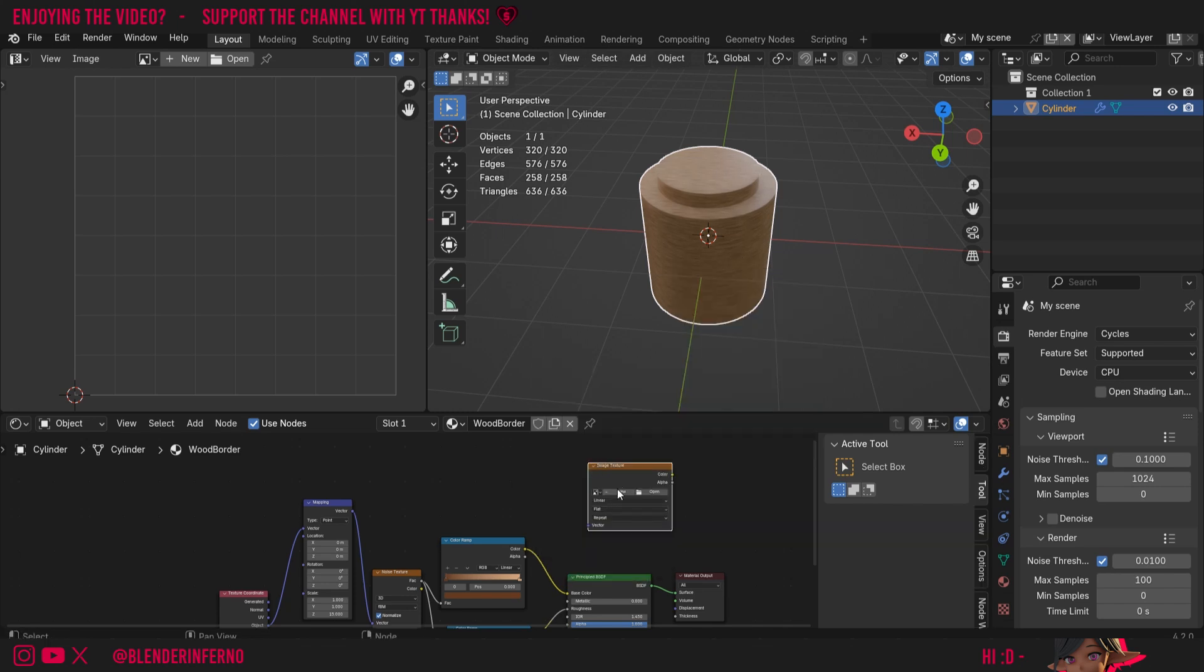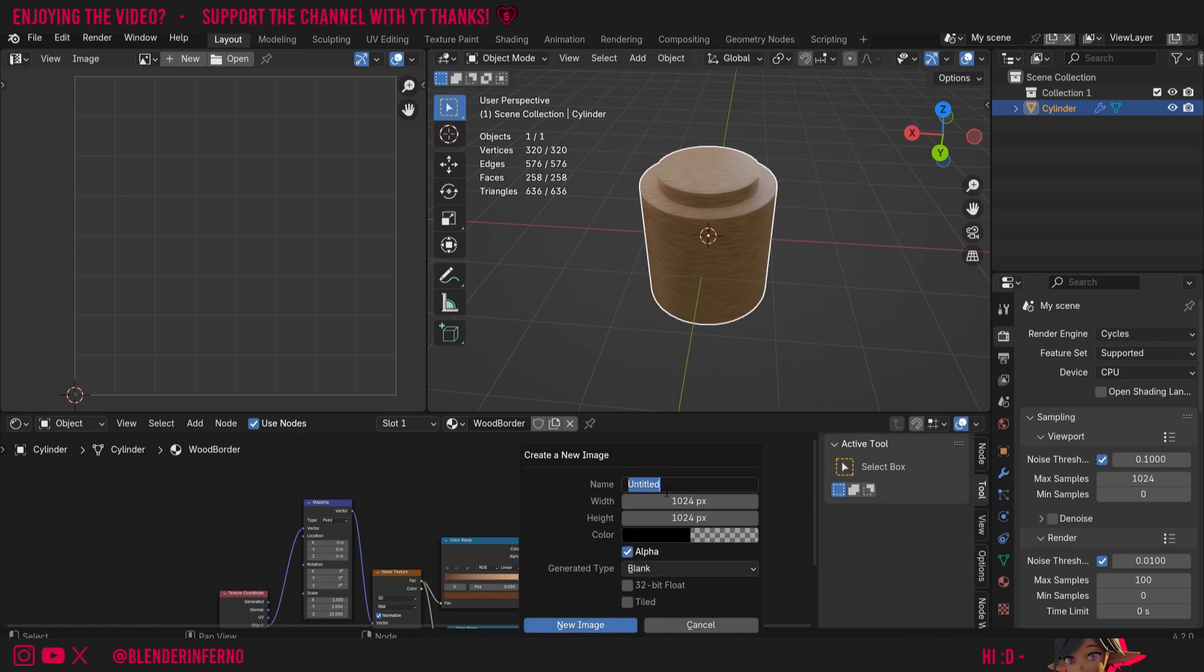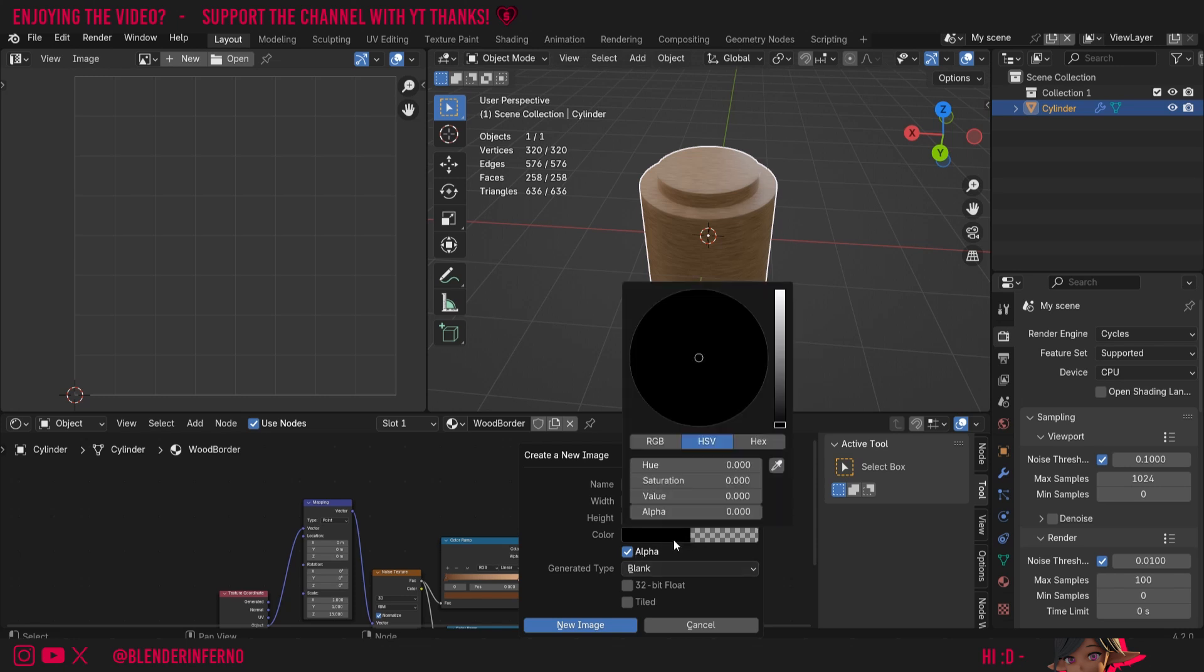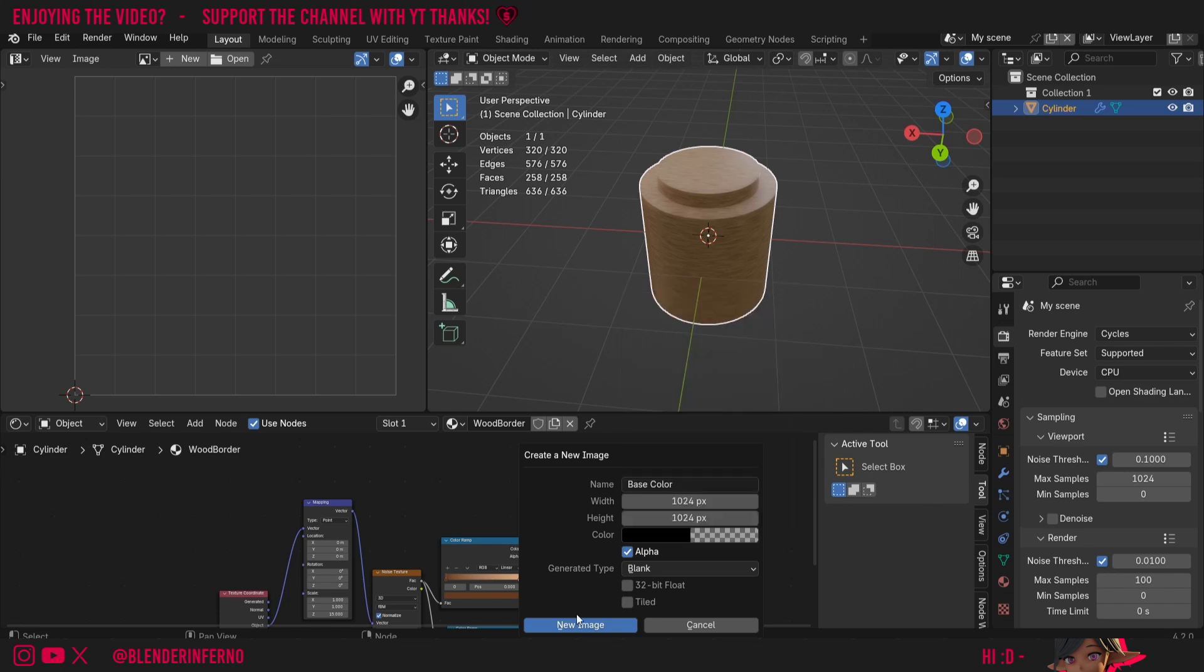Then I'm going to left click the Plus New and I'm going to call it Base Color. I'm going to keep my width and height at 1K, which is 1024 pixels by 1024 pixels. In order to get the transparent background, first we need to make sure this Alpha box is checked, and then secondly we need to left click this color box and set the Alpha parameter to zero.